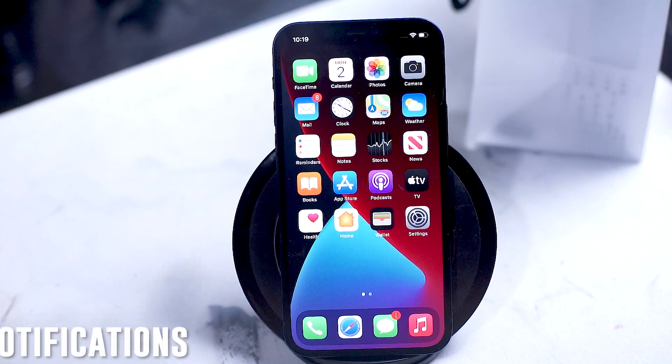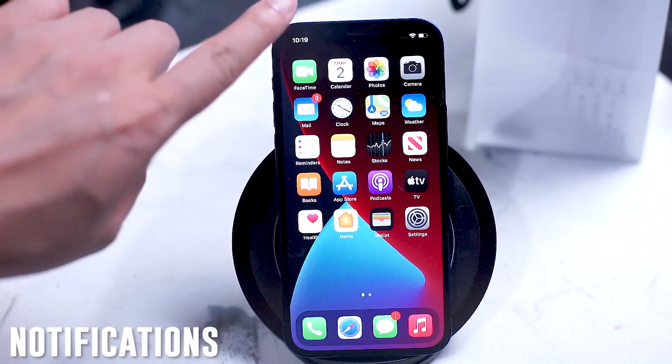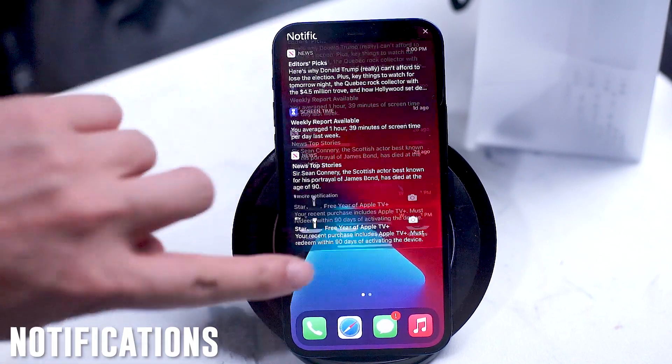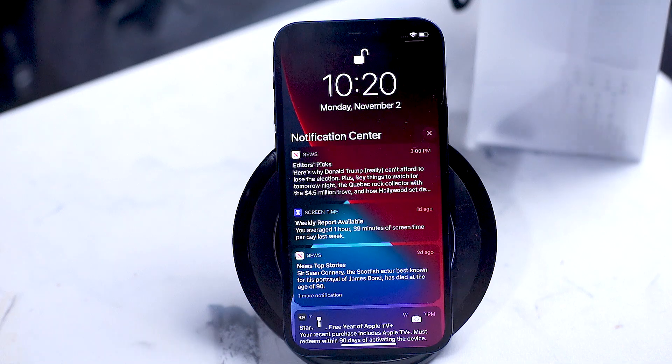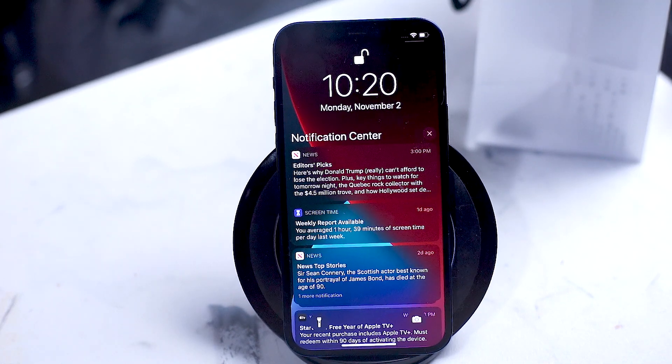To see your notifications, swipe down from the top left of the screen toward the notch in order to access your notification menu.